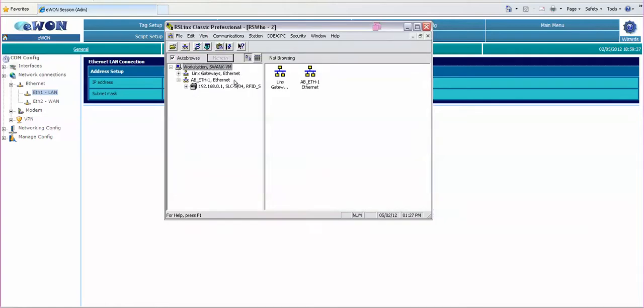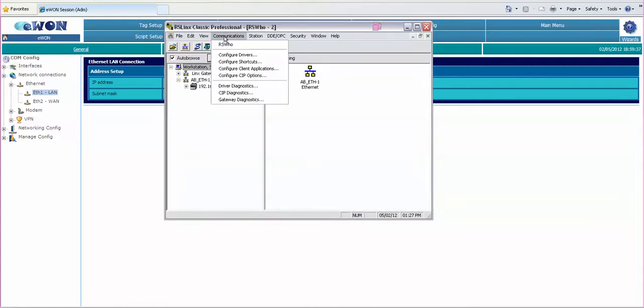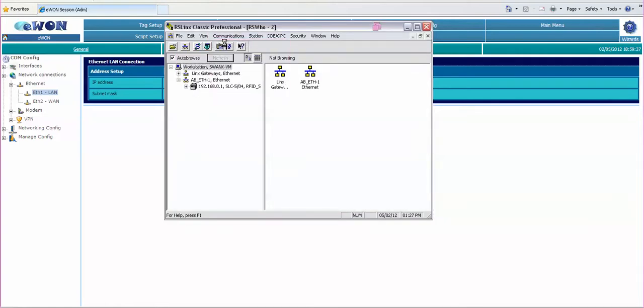Upon doing that you can do an RSWho and browse over Ethernet and here we find the Slick 500.